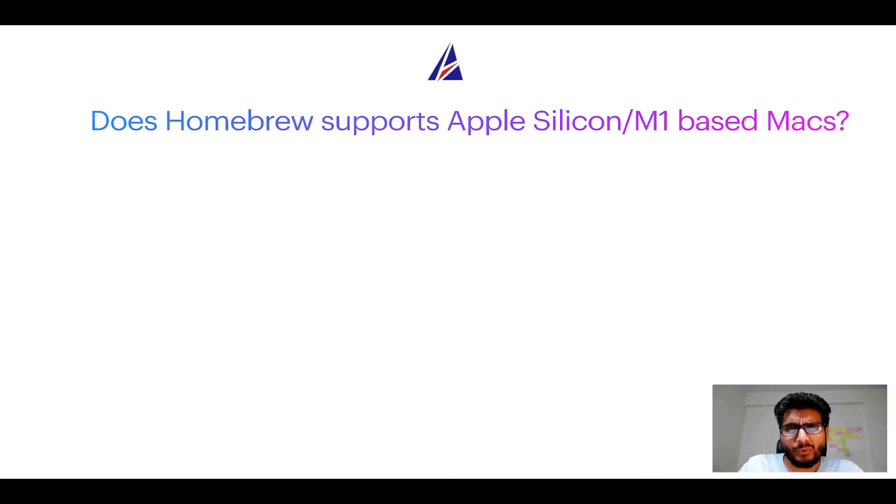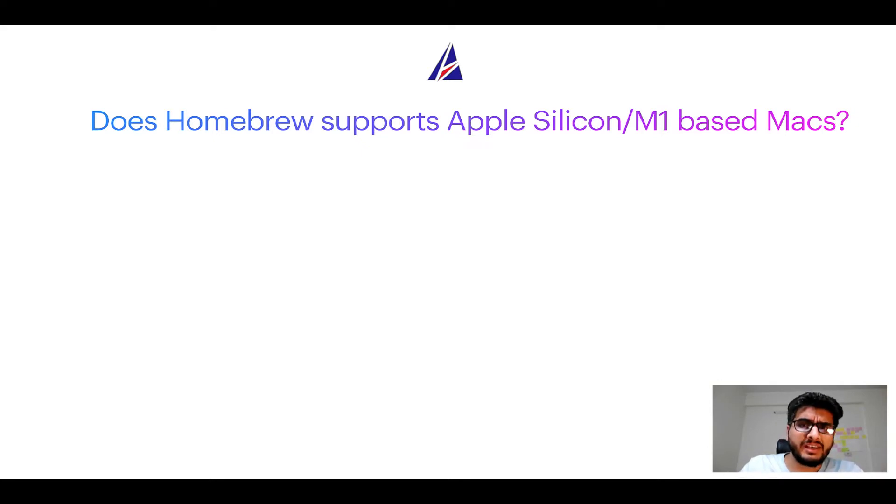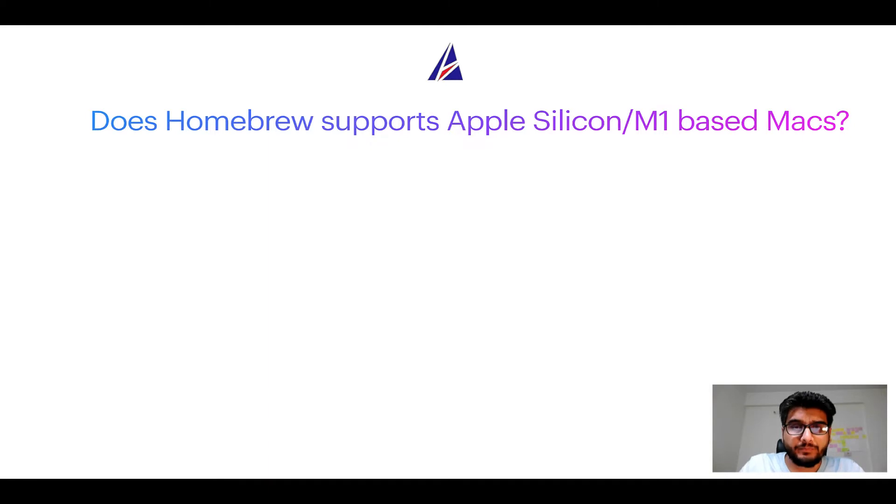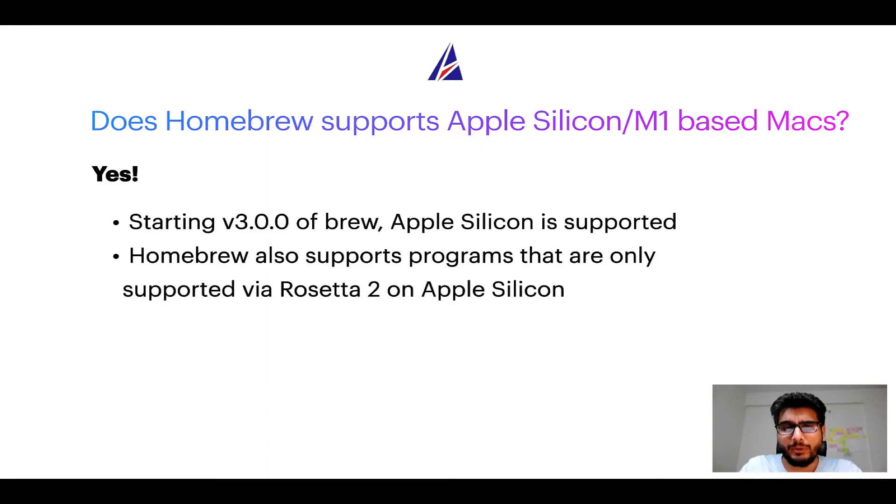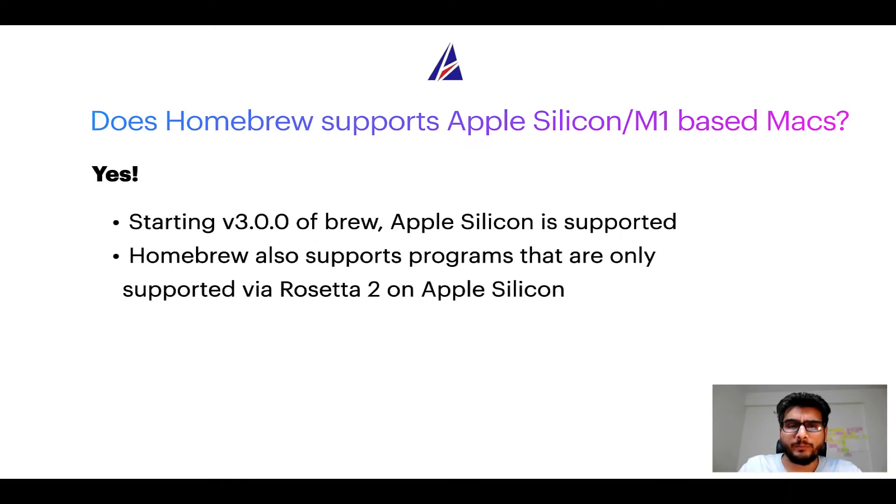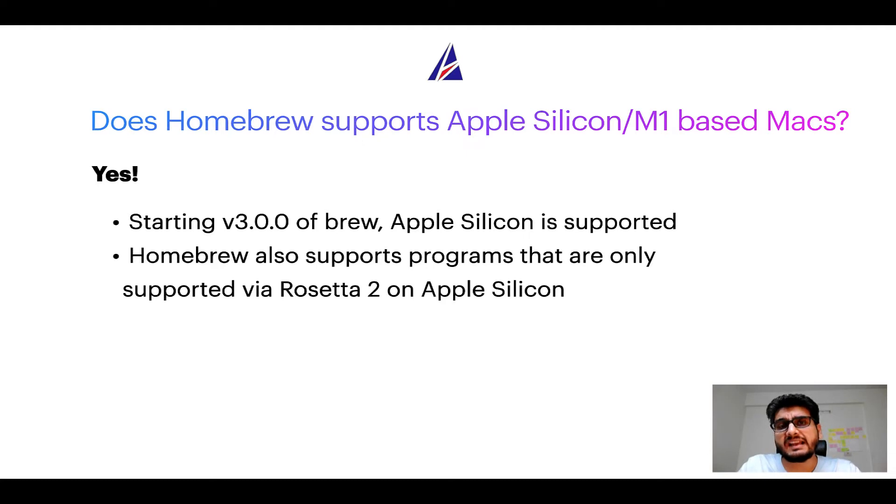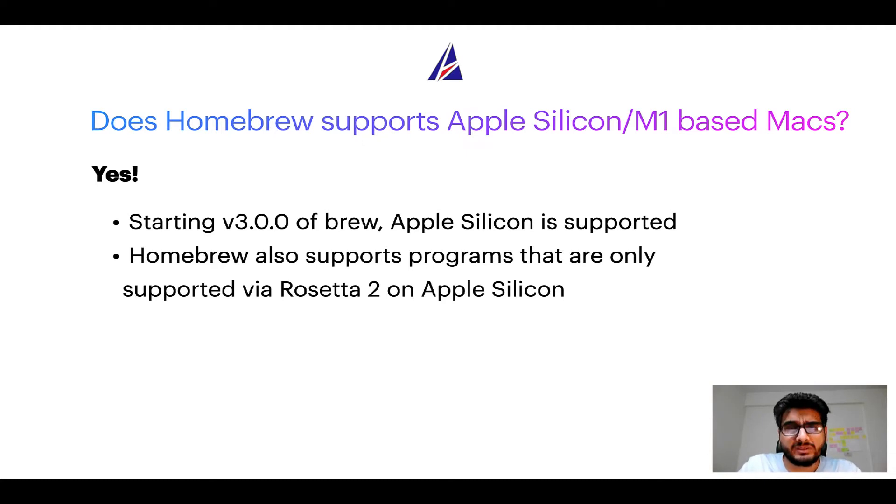Next question: can you use Homebrew to install programs on Apple Silicon, or more popularly known as M1 MacBooks? Again, yes. Starting version 3.0 of Brew, Apple Silicon is now supported on Homebrew. In fact, Homebrew also supports programs that are at the moment only supported via Rosetta 2 on Apple Silicon.